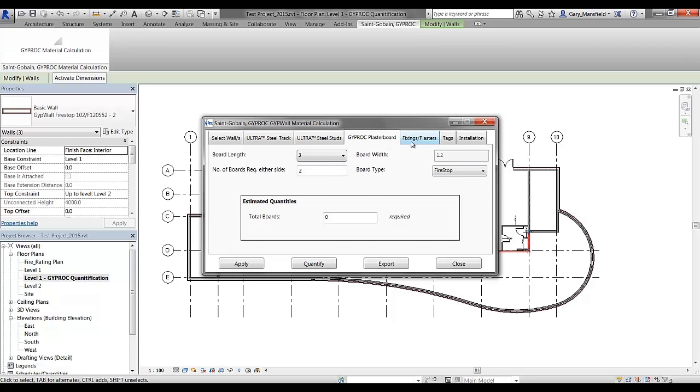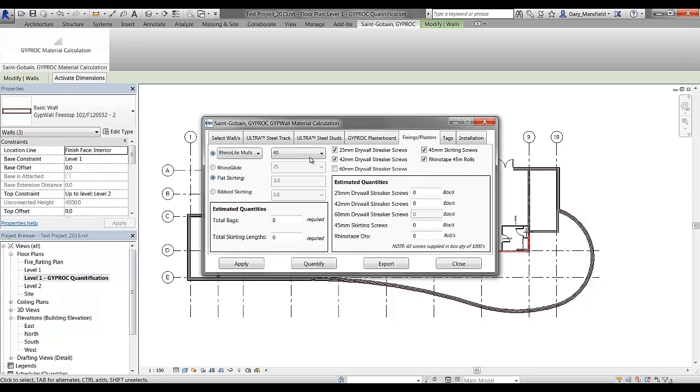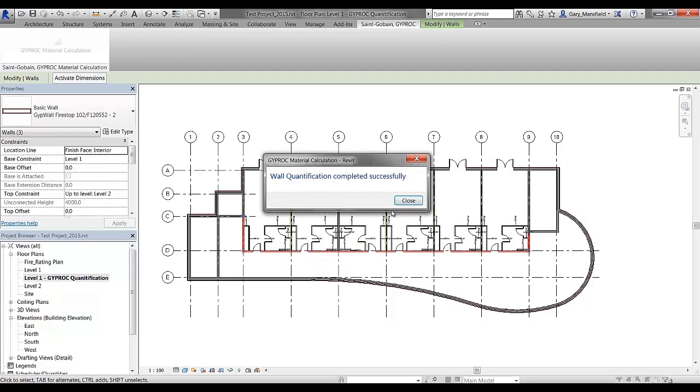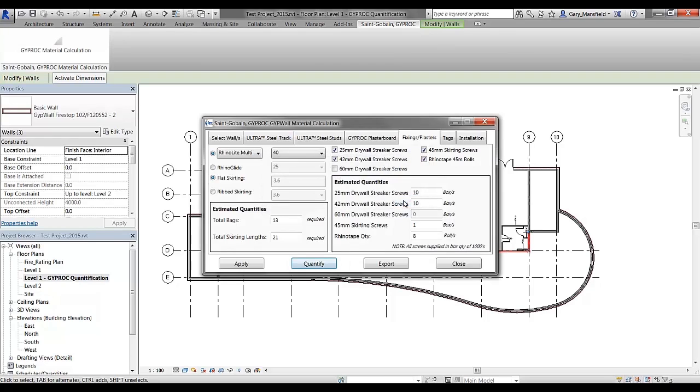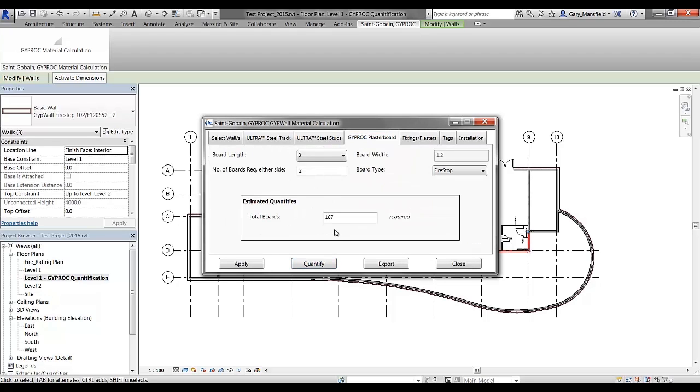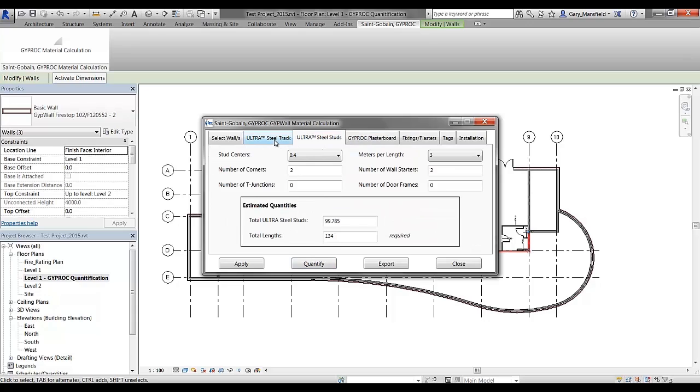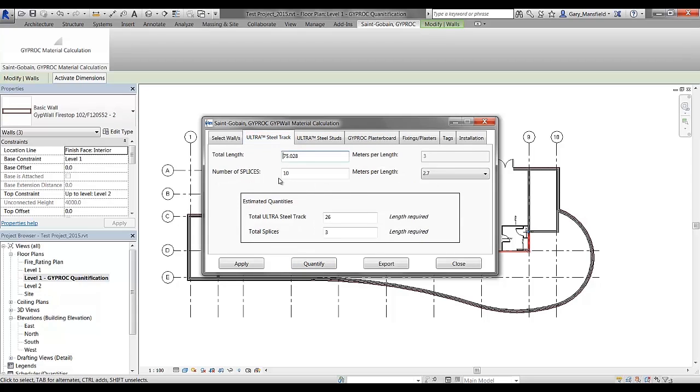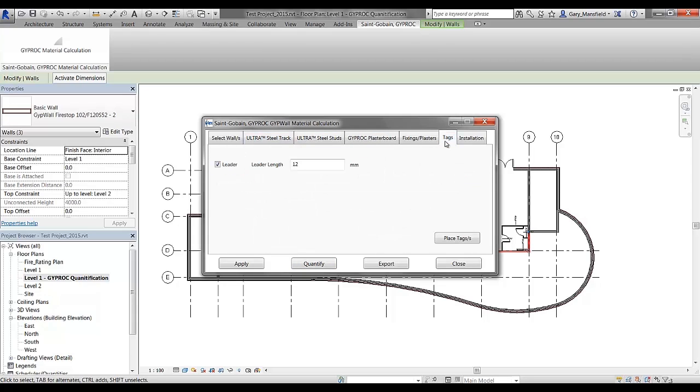Once we've selected the various applications for this particular wall system, I can quantify the wall system once again, and now you can see that I have the estimated quantities for the construction of that particular system.